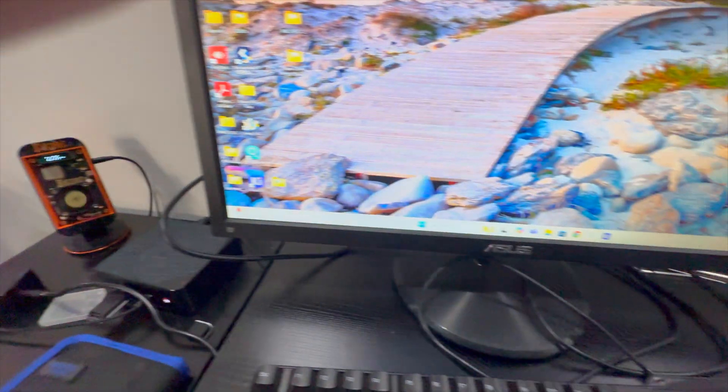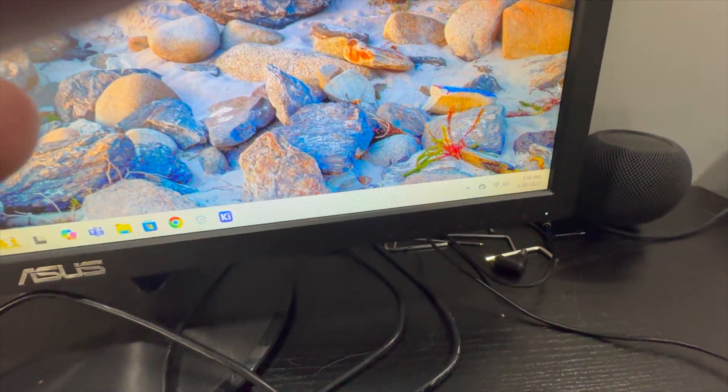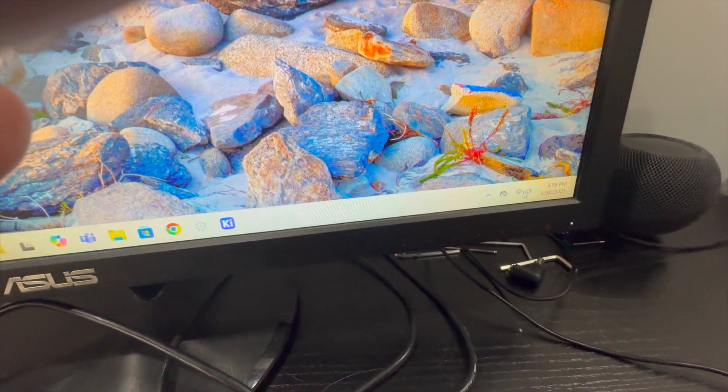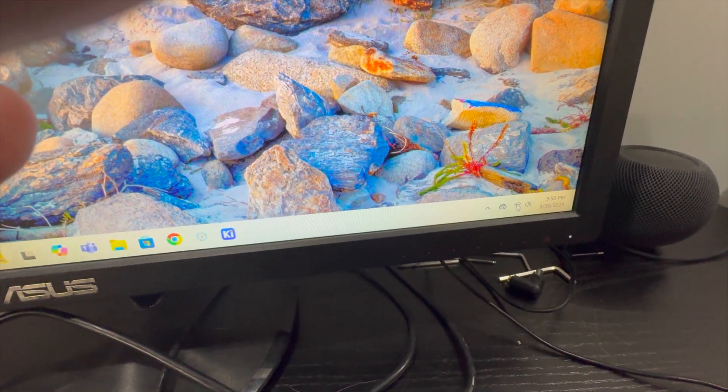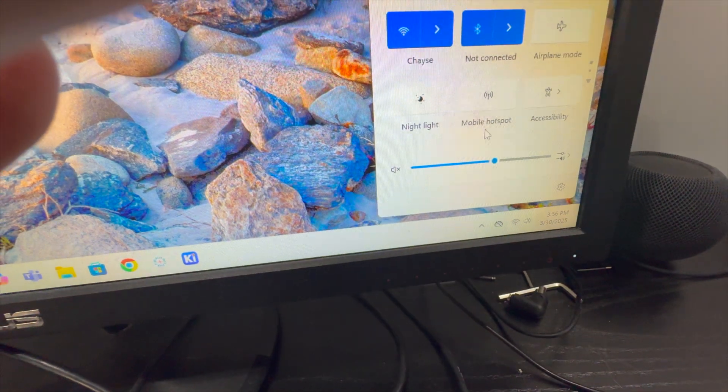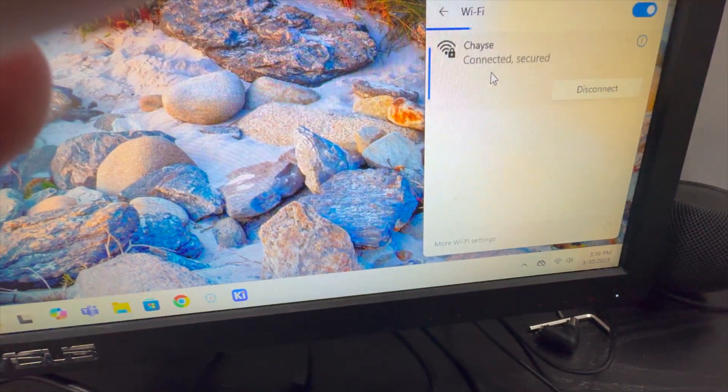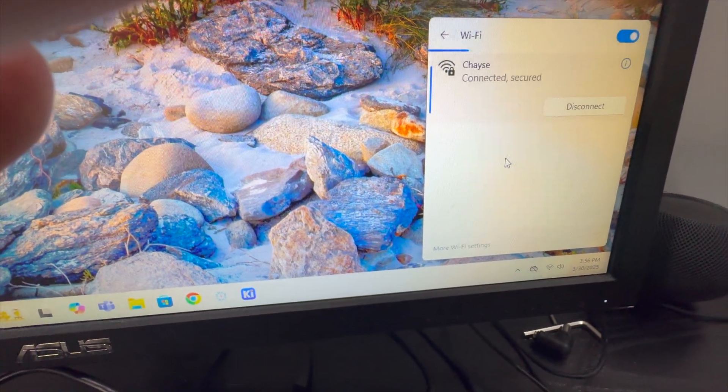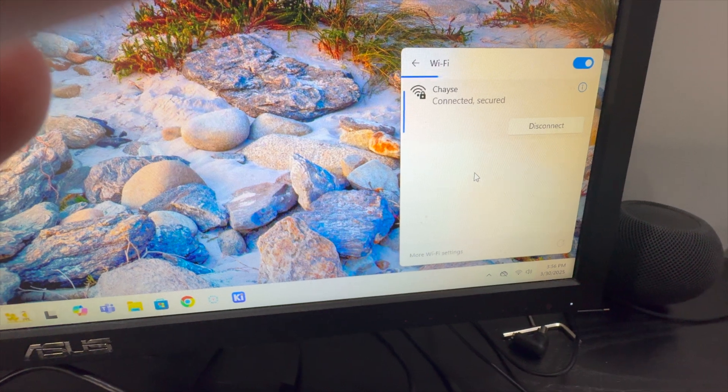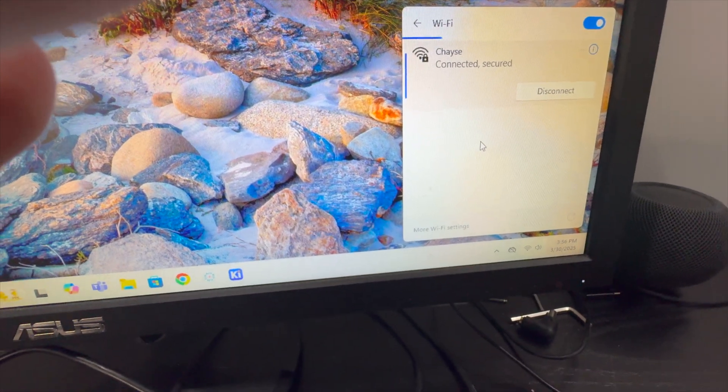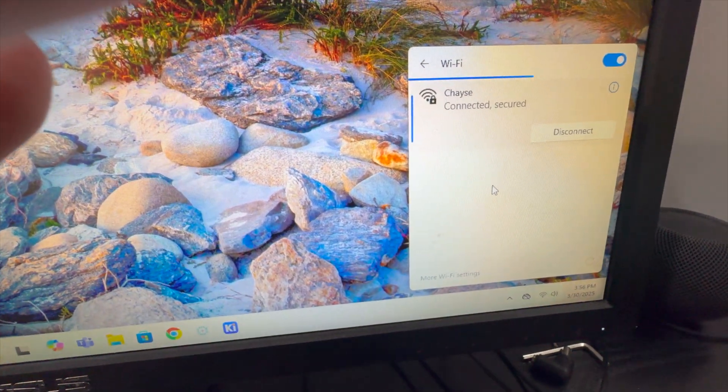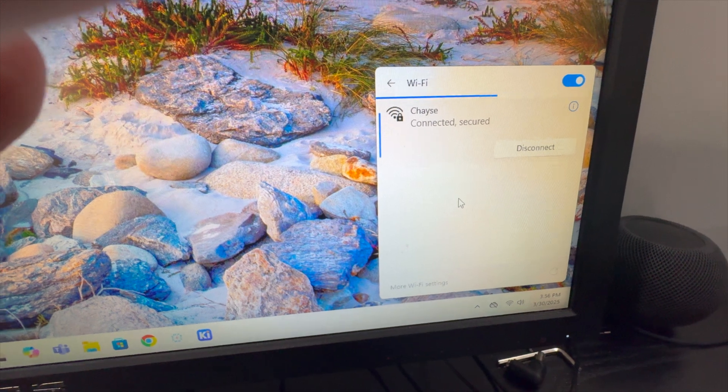We're going to come over to our Windows computer. In this case it's a Windows computer, you can do this on Mac as well. We're going to click on our WiFi icon and look for that wireless network that it is broadcasting, 1FC5.